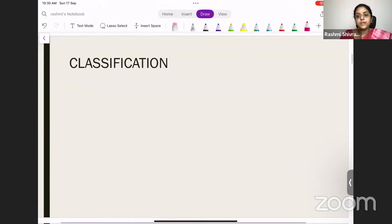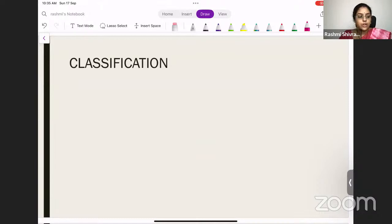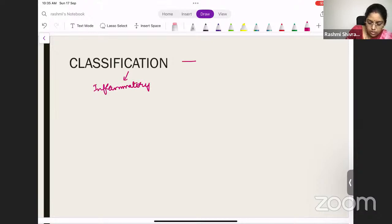Coming to the main thing — what is the classification? How do you classify arthritis? You can classify it in multiple ways, but I will tell you the most important ones. The first classification will be: arthritis is either inflammatory or non-inflammatory.